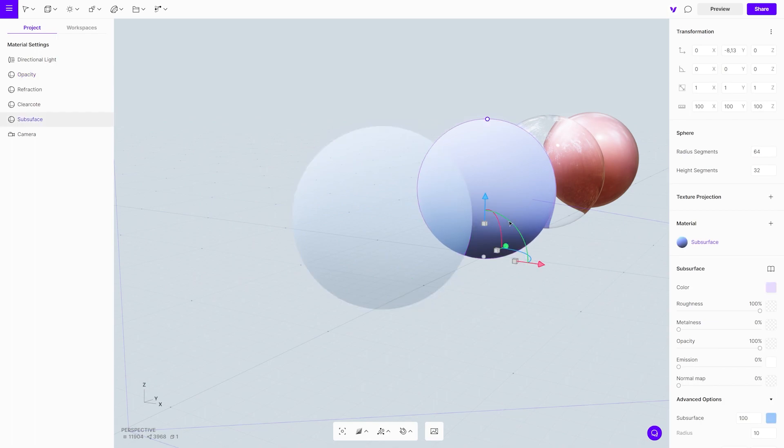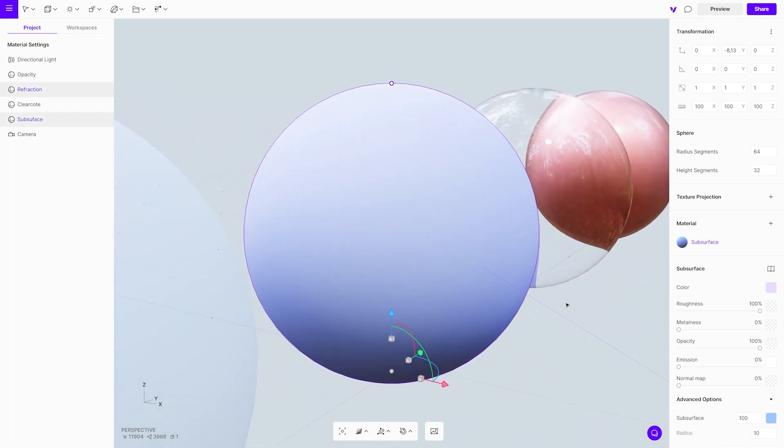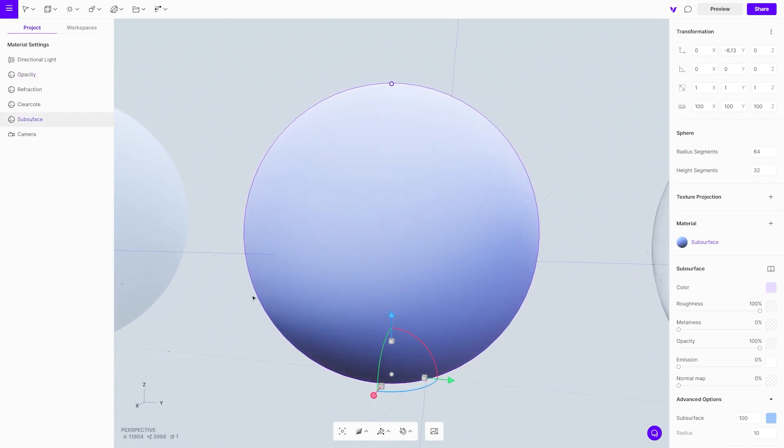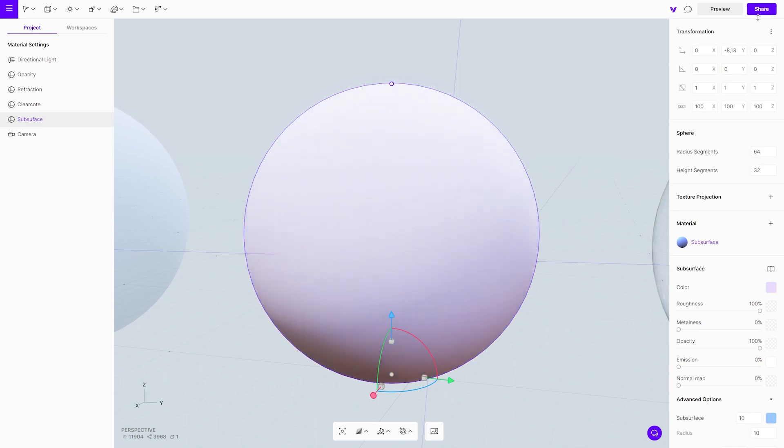Subsurface is another one that can affect performance, but not significantly. Just try not to cover most of the screen with it.